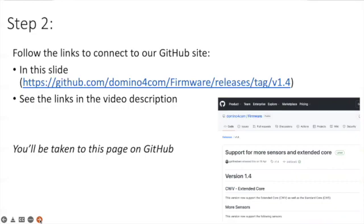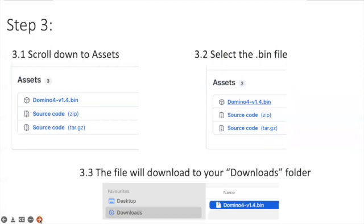When you click on this link it'll take you to our GitHub site and here you will see the firmware that you're going to be downloading to flash to your kits.